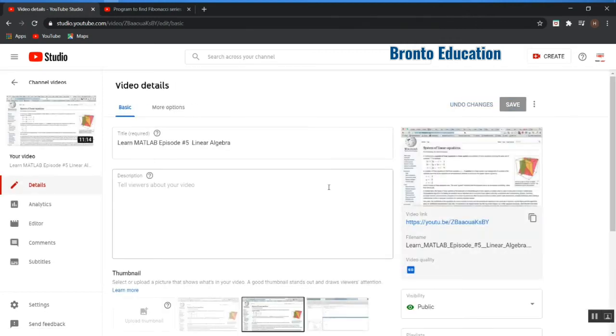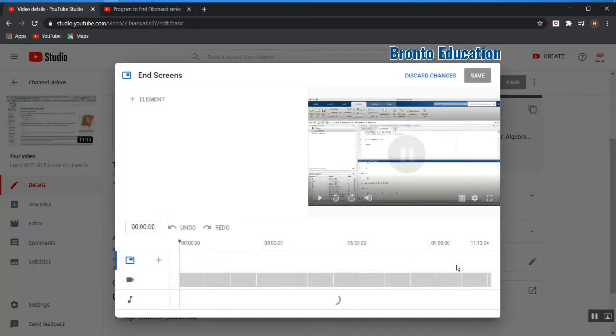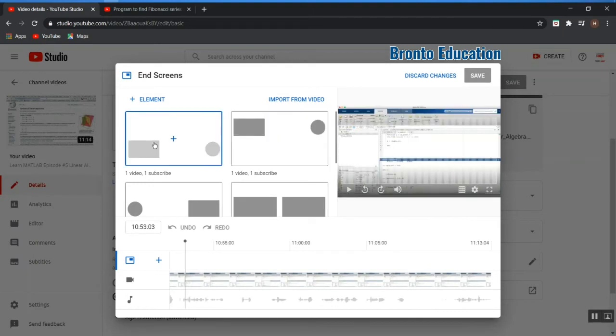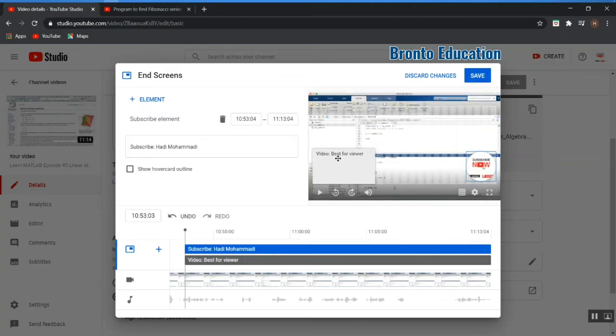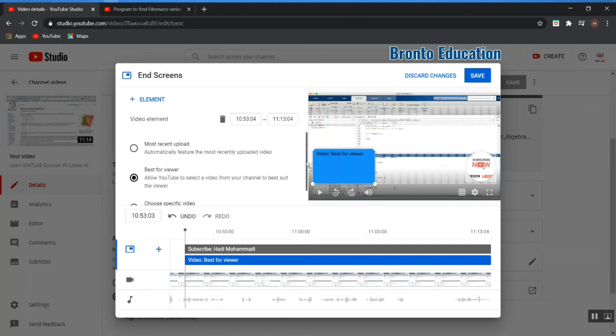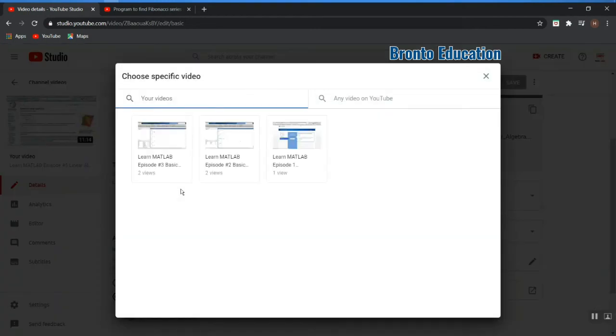And end screen - you can bring those videos at the last part of your video. This is the part of the video. Which video you want to be displayed in this part? I'm going to say best for viewer. Here you can change this: most recent upload, the last uploaded video, best for viewer, or choose a specific video.